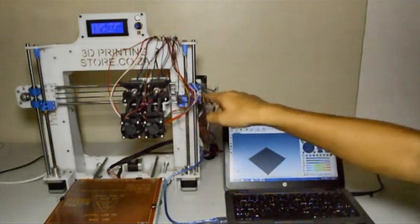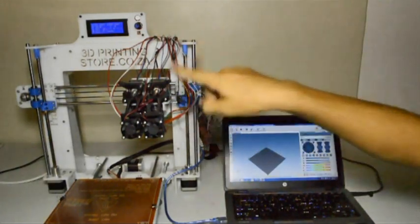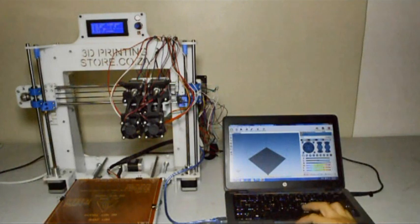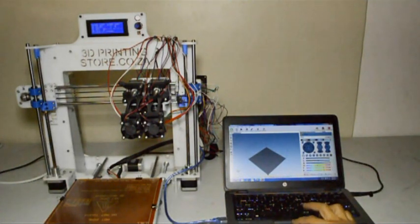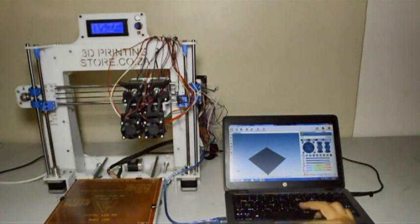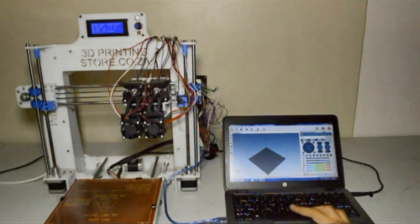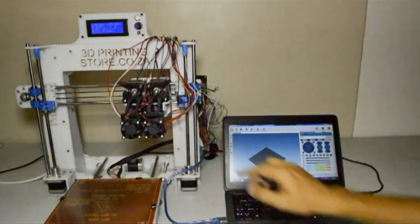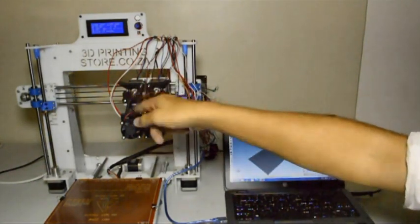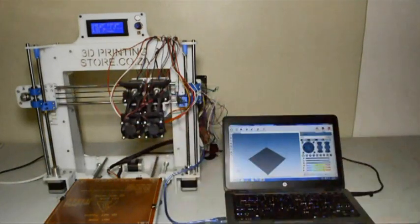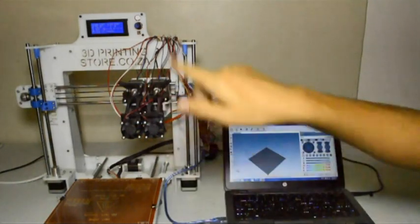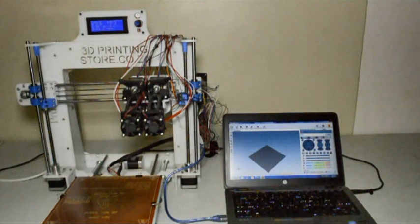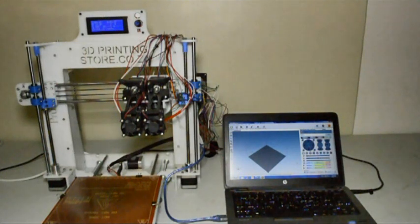Then we will select extruder two and we'll again extrude 10 millimeters of filament and then the gear on the left hand side should turn clockwise. Now that we have tested everything and made sure everything is working, we can tie the wires down with the cable ties provided.